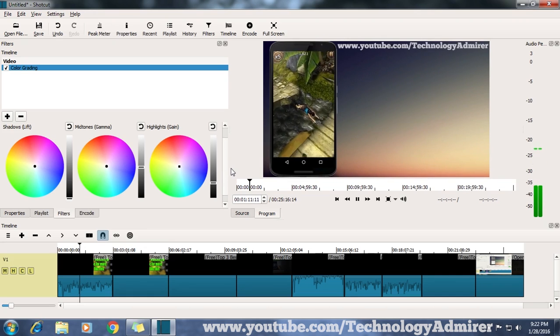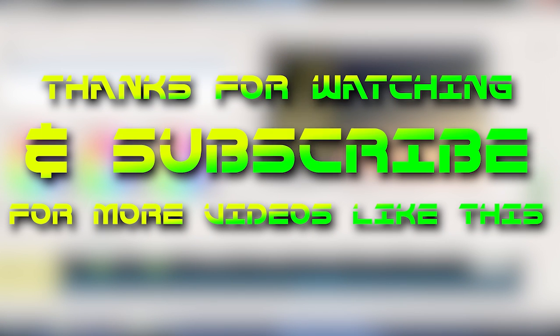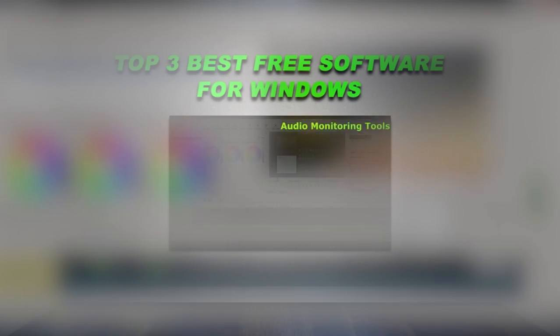If it does help you, then definitely do subscribe to my channel. It will be highly appreciated. Thanks for watching.